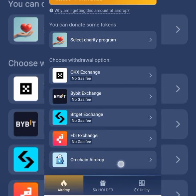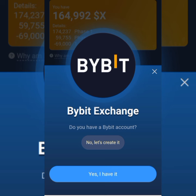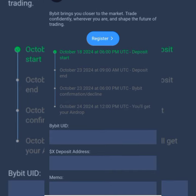So let's go ahead with Bybit. Tap on Bybit to add it. The question is: do you have a Bybit account? If not, tap to create one — use your referral link to sign up. If you already have one, proceed. Bybit brings you closer to the market so you can trade confidently wherever you are.